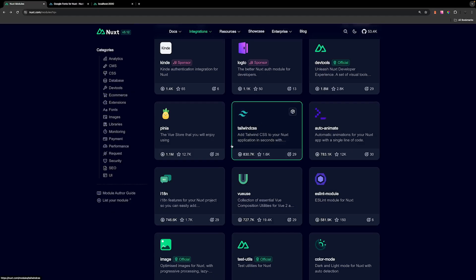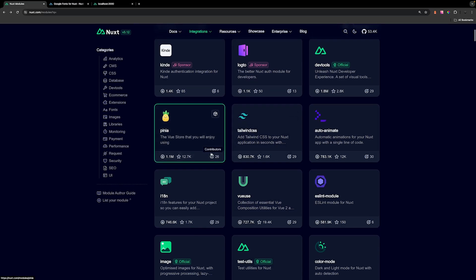If you still see the default styles for the H1, you may want to stop and restart your development server. In addition to the Tailwind module, we're also going to be using a few others.